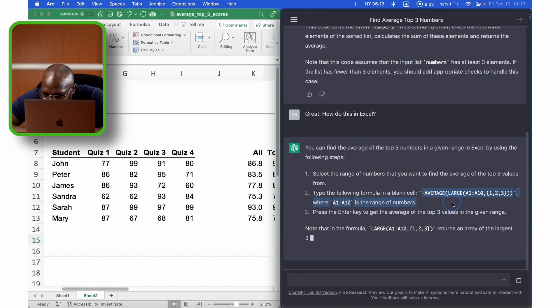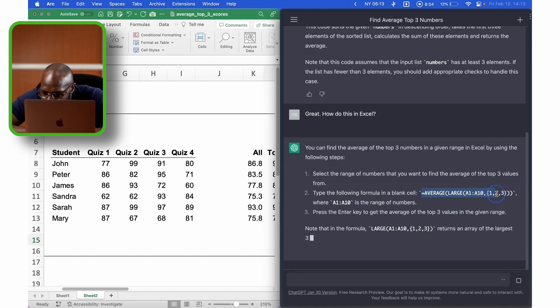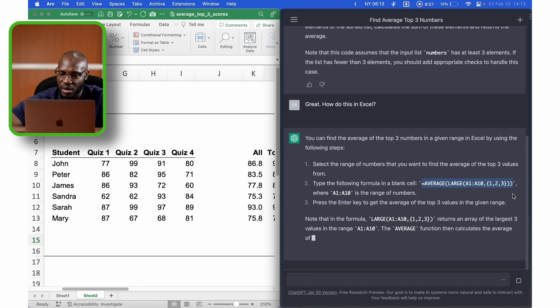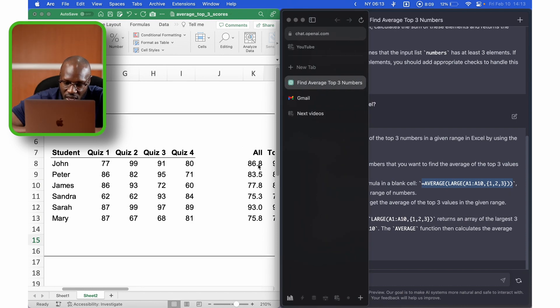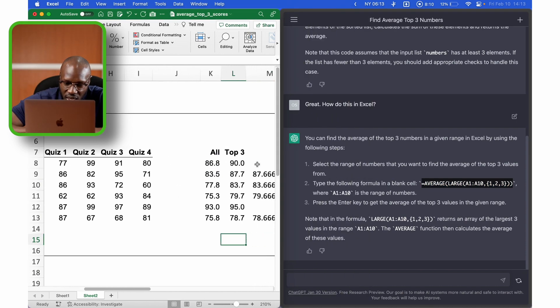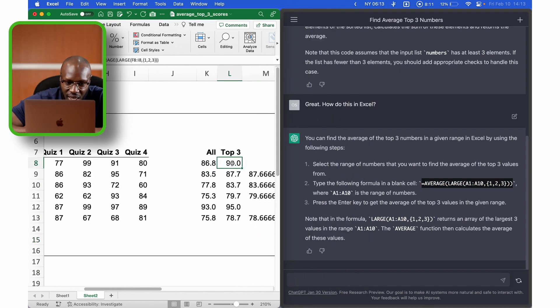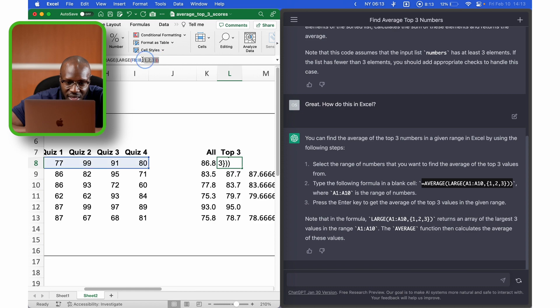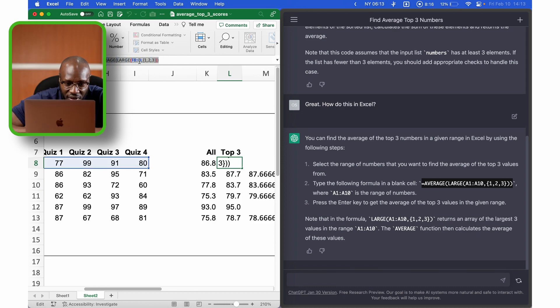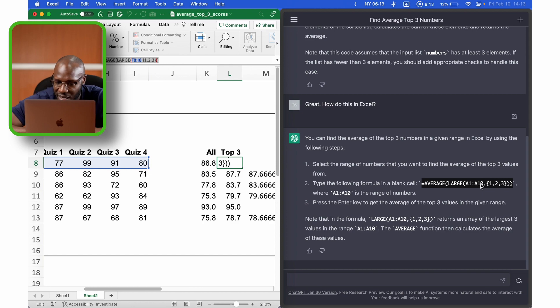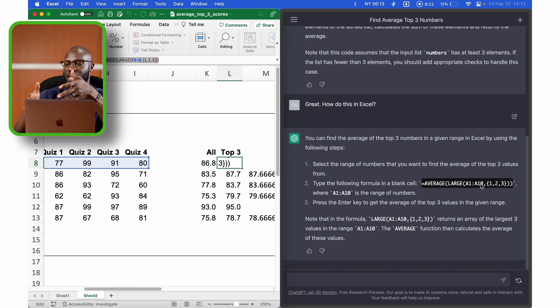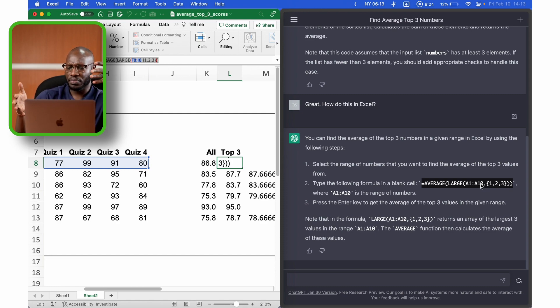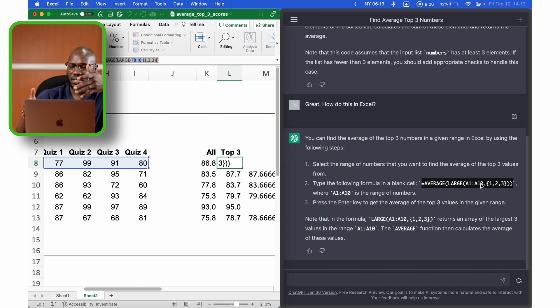So I enter that and let's see what it says. To find the average of the top three numbers in a given range in Excel by using the following steps. Select the range of numbers and then use the formula. Press the enter key. And there we have it. Here is the formula. And guess what? It is the exact same formula that we used in here. You see that? The only difference is the range. My range is F8 to F8 and it's A1 to A10. Fantastic, right? So ChatGPT is actually able to create this solution for me and actually solve my problem.